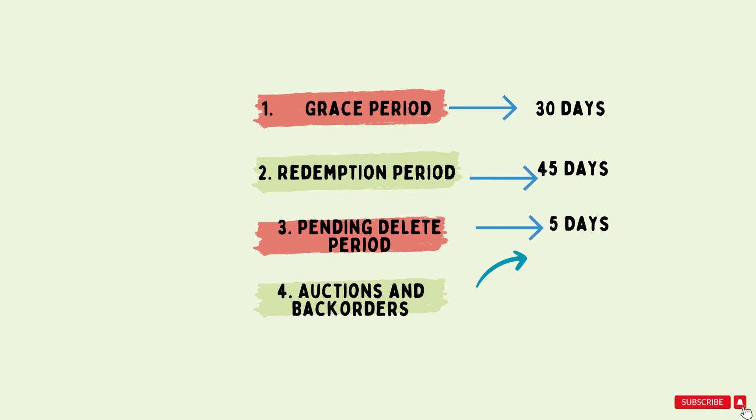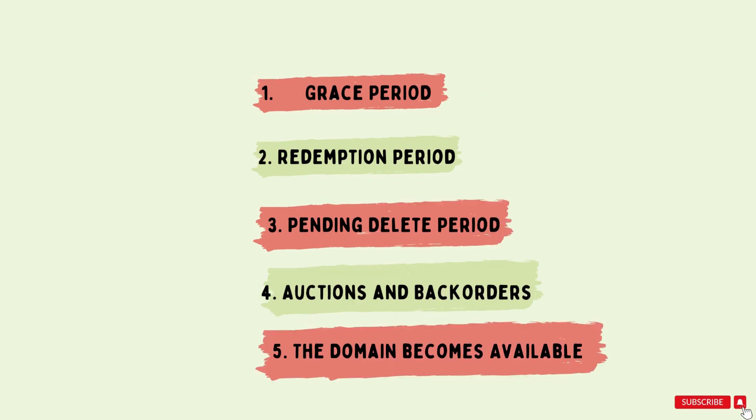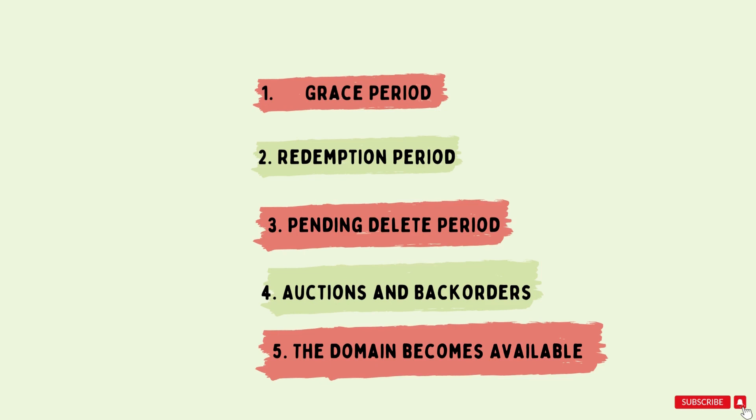If the domain is not sold in the bid, the domain becomes available for registration by anyone after resetting its old data like its backlinking, its traffic and all. It is released back into the pool of available domains and can be bought as a fresh domain.